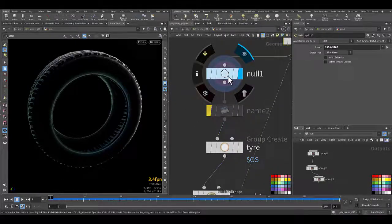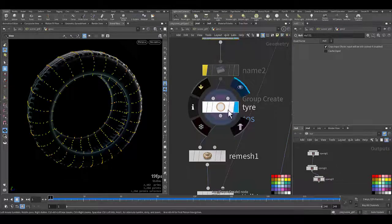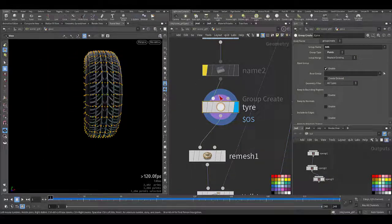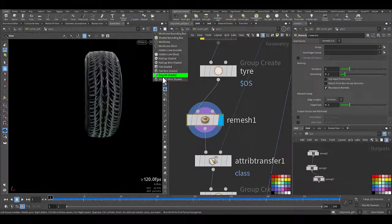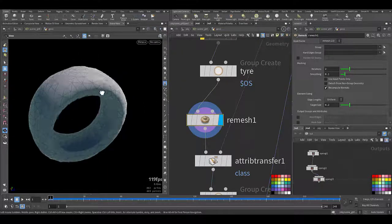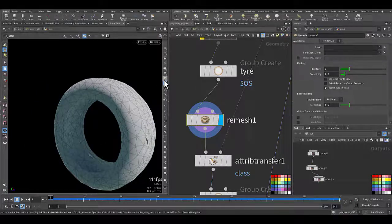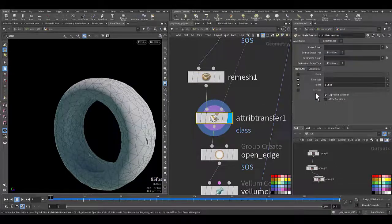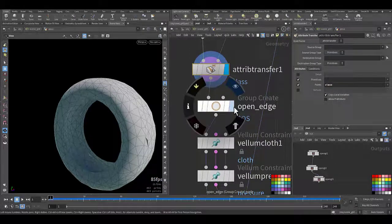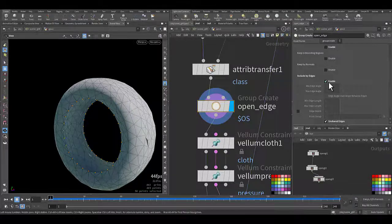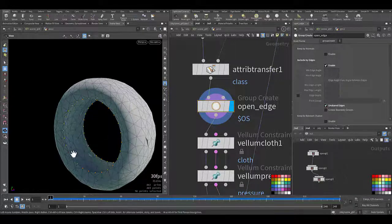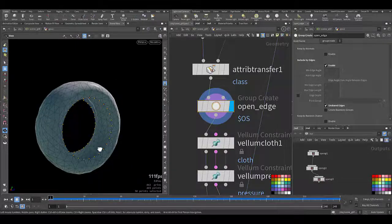I created a null — no need for the name — I grouped the tire, all of it, and named it. I'm using the dollar-OS variable. Then I add a Remesh so we have proper geometry, and it's still open. I'm transferring the class attribute in case we need it. Then I added an Open Edge node: I'm choosing Points, Include By Edge enabled, using the Unshared Edge — so wherever there is an open edge, I group those points.